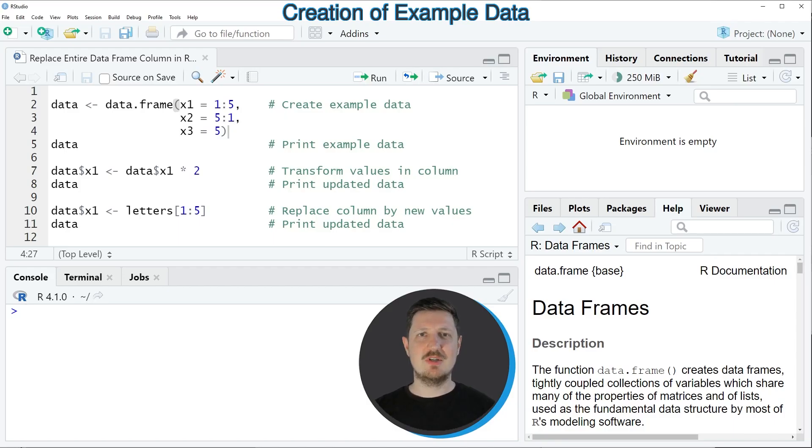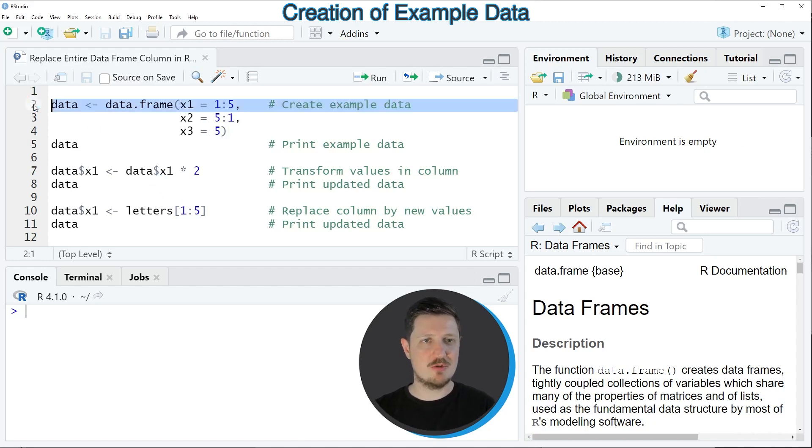In this video I will show you several examples, and all of these examples are based on the data frame that we can create with lines 2 to 4 of the code.